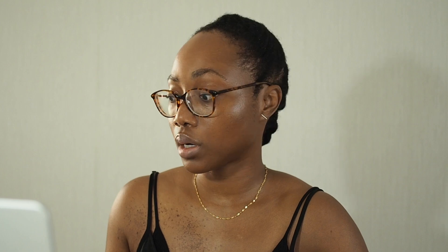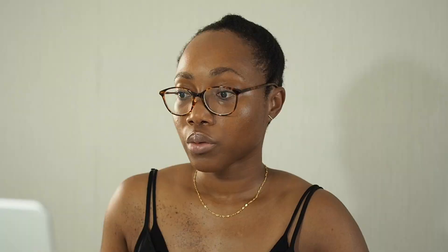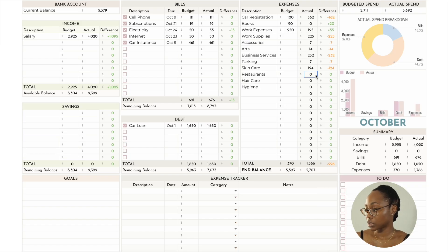The Sephora sale started and of course I made a purchase. With the Amazon stuff and Sephora, I ended up spending $124 on skincare, which is actually less than I anticipated. I decided to use up what I have versus buying more and having a stockpile — just trying to be better about that.